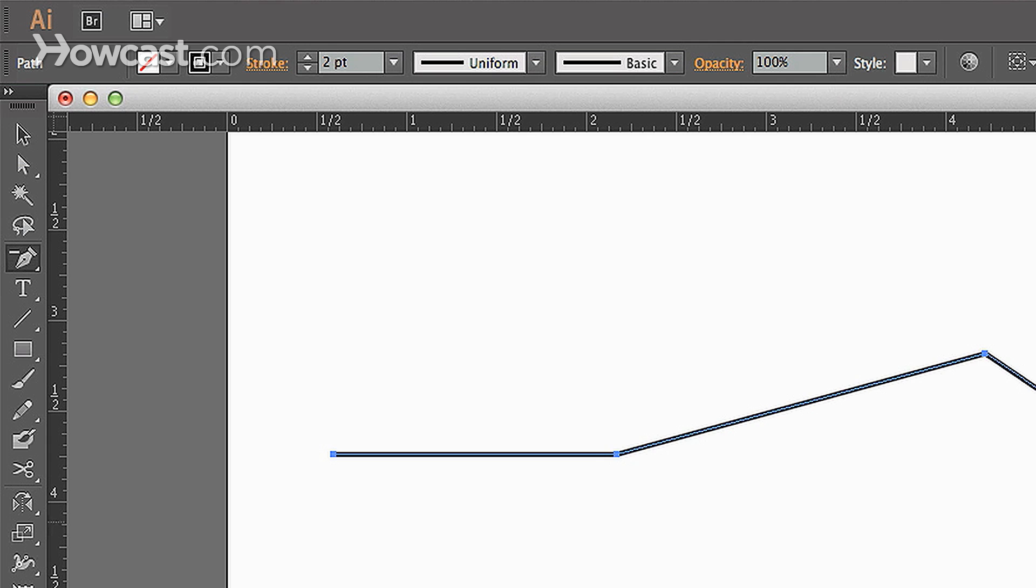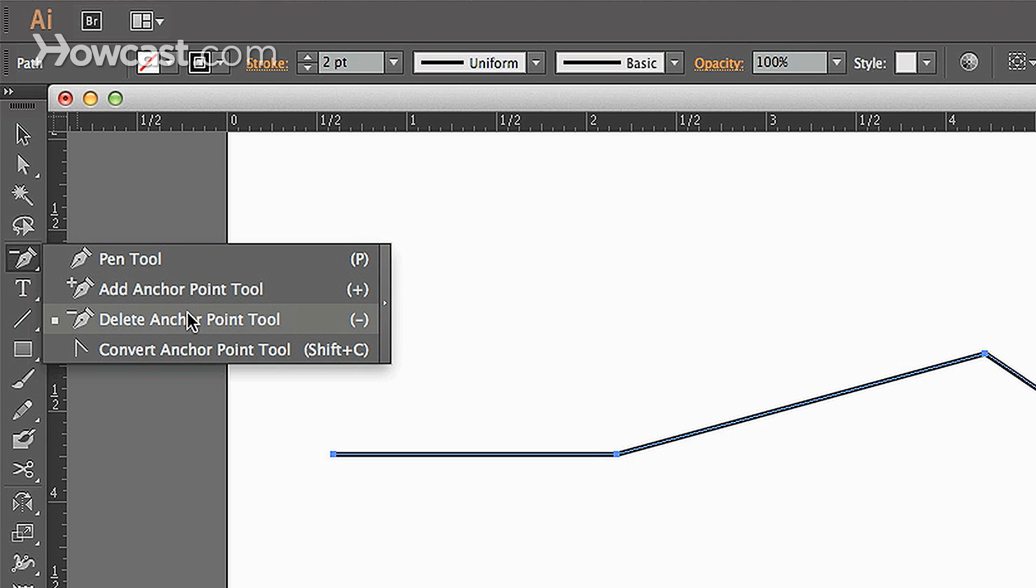Or, we'd click in our pen tool area, hold down, and you'll notice that there's the delete anchor point tool.